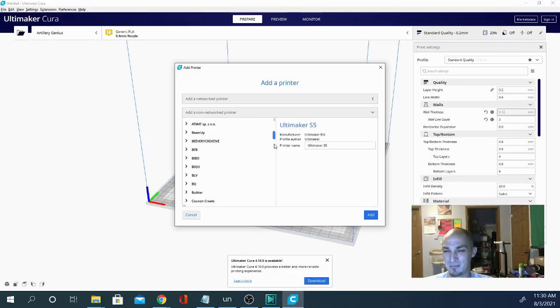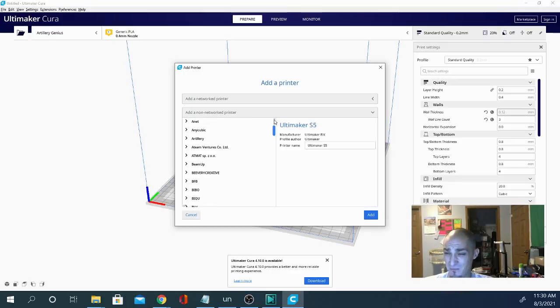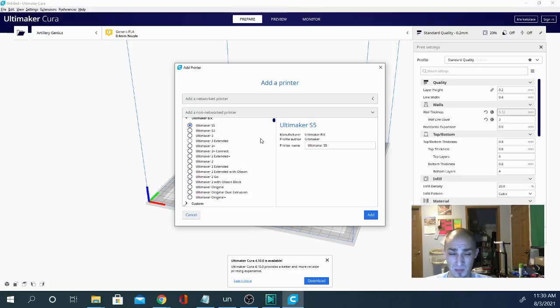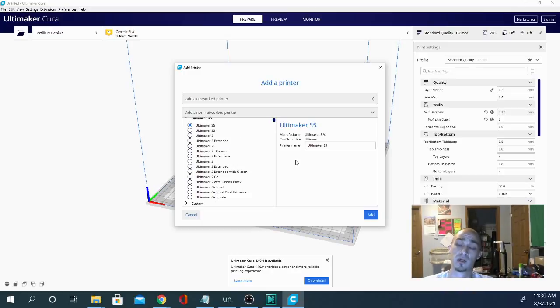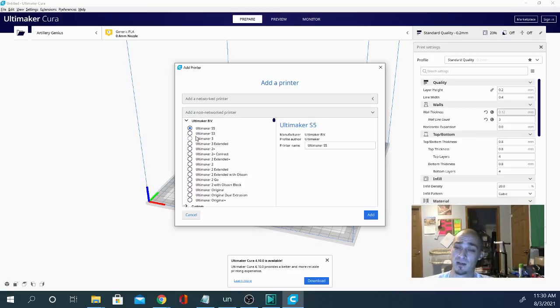And honestly, 90% of them are exactly the same. V-slot extrusion, simple mechanics, simple electronics. They basically are giving you as much bang as they can for the buck while still trying to make a profit.